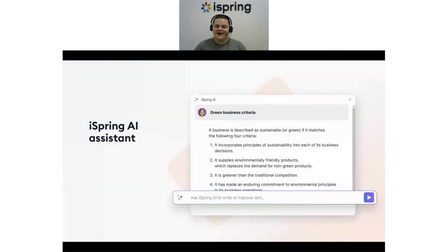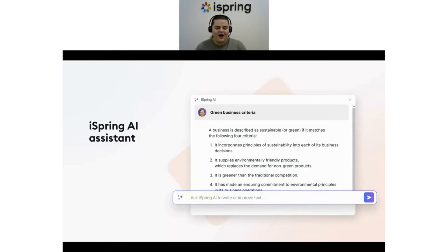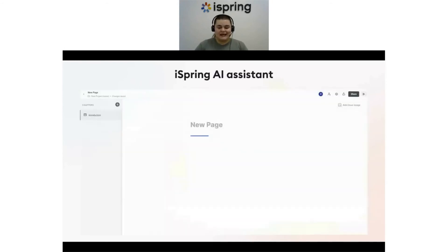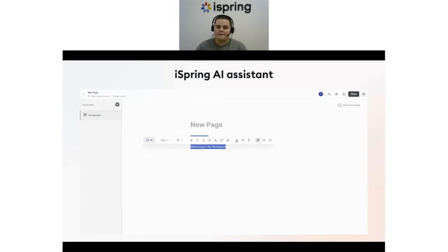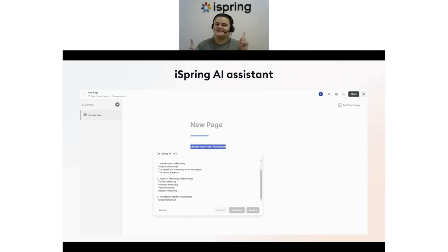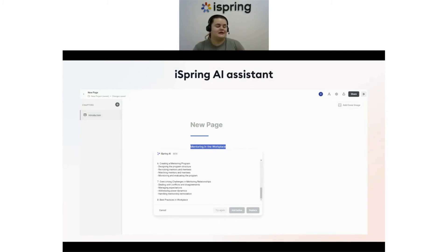And now, I'm excited to introduce the latest addition to iSpring Suite: iSpring AI. This is a total game changer for course creation. Let's say you're creating a course on mentoring but don't know where to start. Just open up iSpring Suite, type 'mentoring in the workplace,' highlight it, and iSpring AI will appear in the pop-up menu. Click on it and select 'Create an Outline' from the drop-down list. It's writing your content for you — and you can fine-tune it to tailor it to your learners.